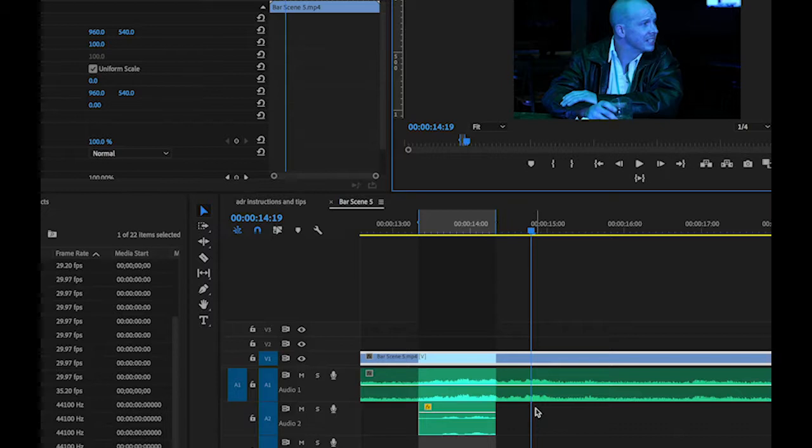So just recap: download the footage, bring it into Premiere,